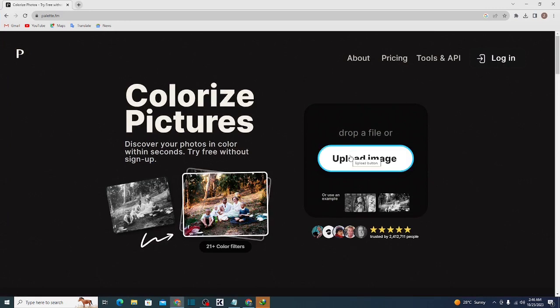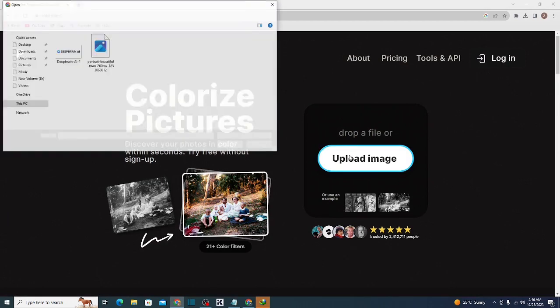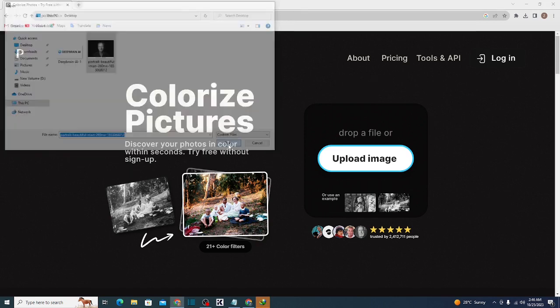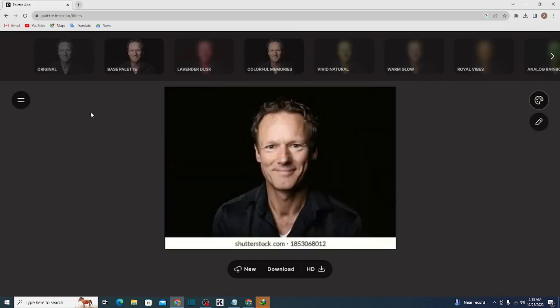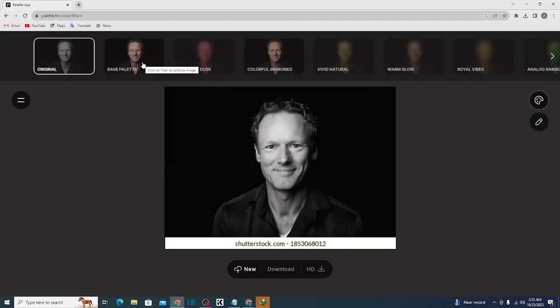We will click on Upload Image and then select a black and white image. I will open it. So guys, we can see that our original pic was this, and after converting it to a colorful image, we have this.